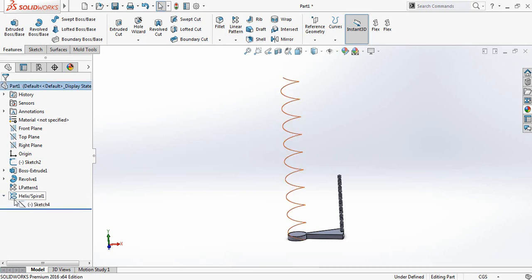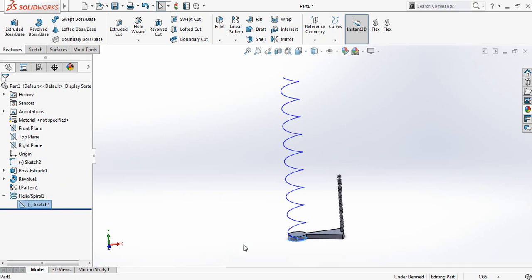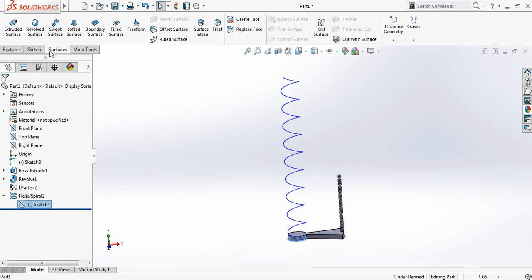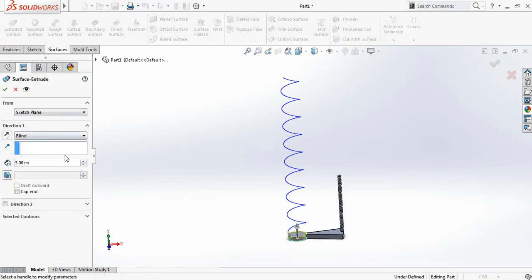Just click here and select sketch form — that means that the circle is selected. Now go to surfaces and select extruded surface, and make this one 90 centimeter.